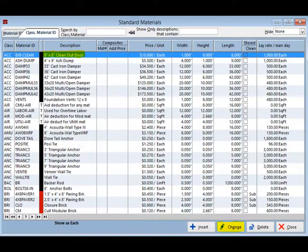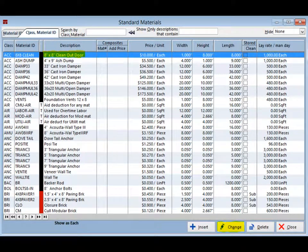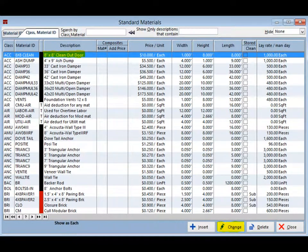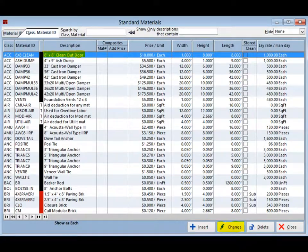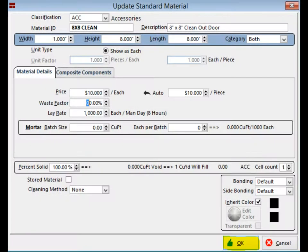The first item to be listed will be Accessories. Example, 8x8 Clean Out Door. With this item highlighted in blue, click on the Change button.